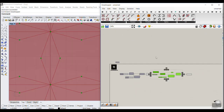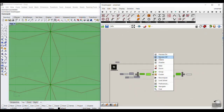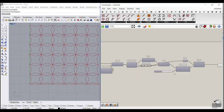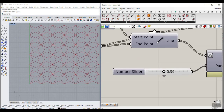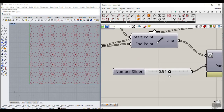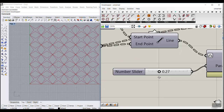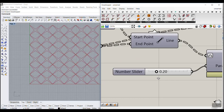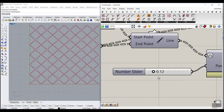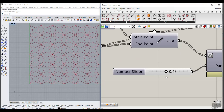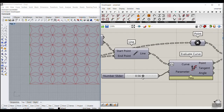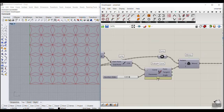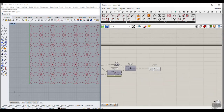Turn everything off and you can see that we can change the star pattern with this number slider. That's the trick of how we use this number slider to change the star pattern.